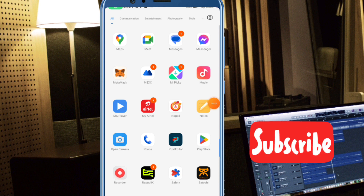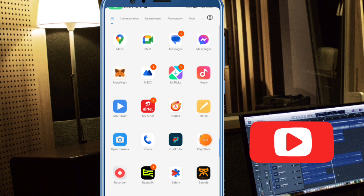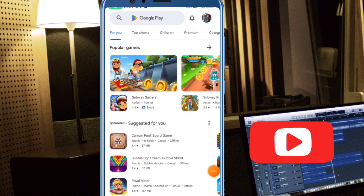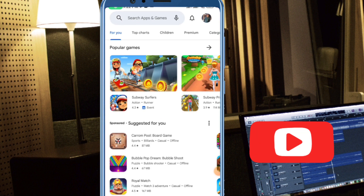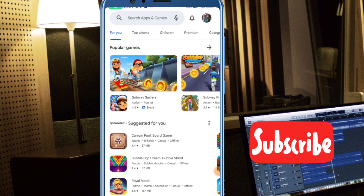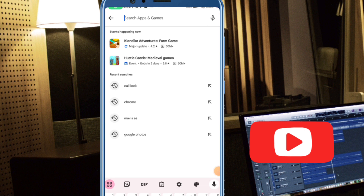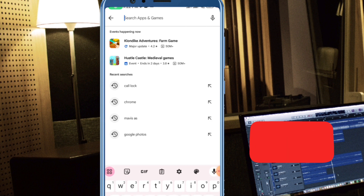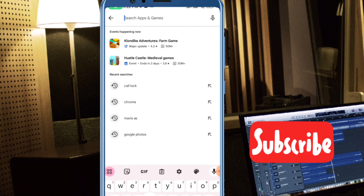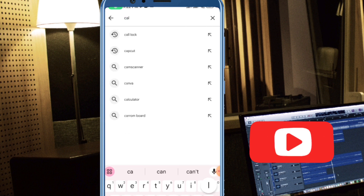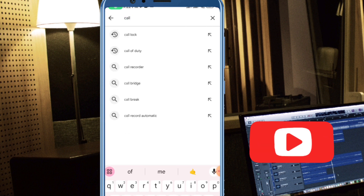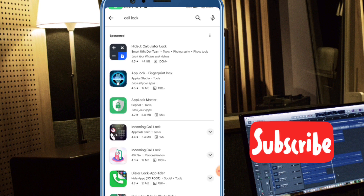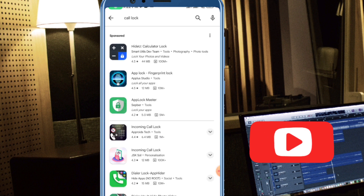Thank you so much for joining us. You can click on the Play Store and then click on the Search Bar and search for Call Lock. If you click on Call Lock, it is in the search bar.